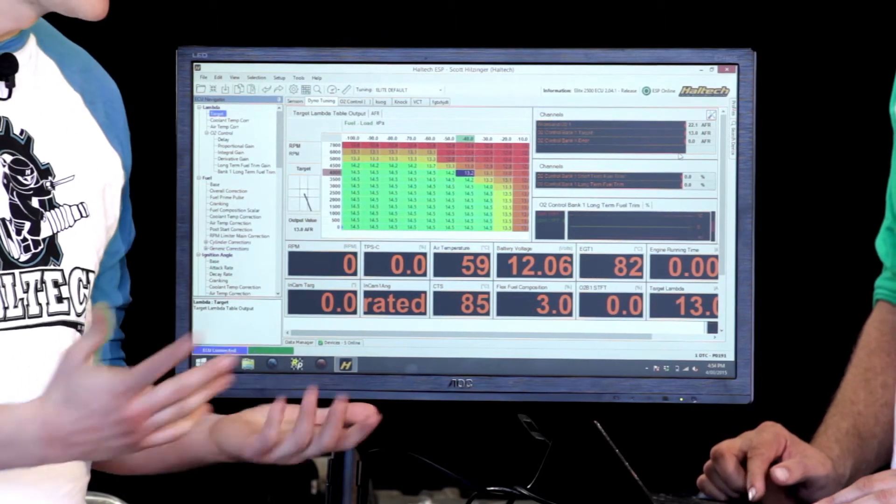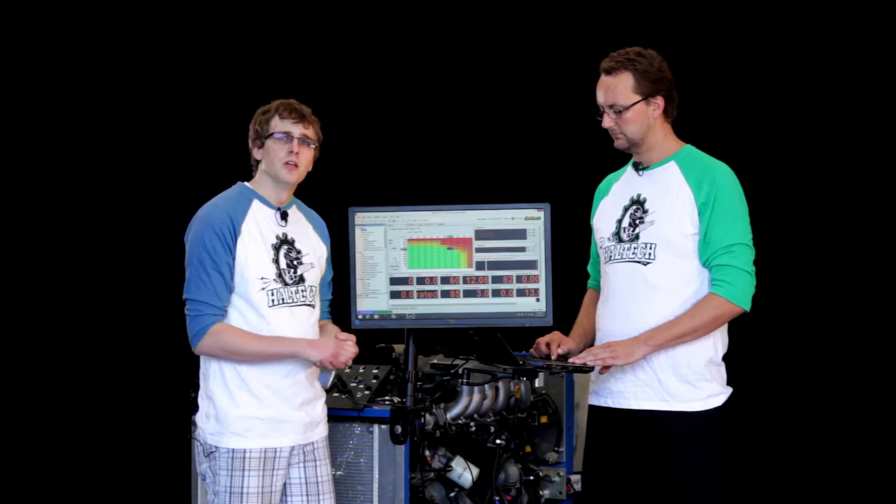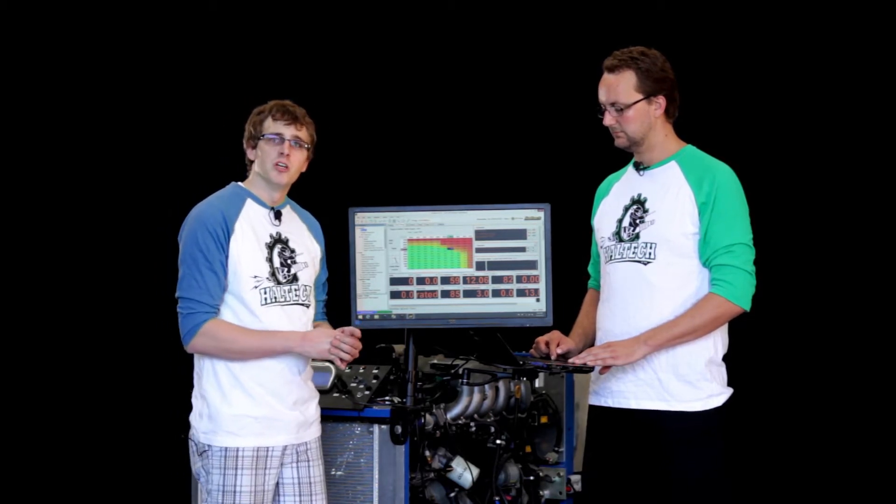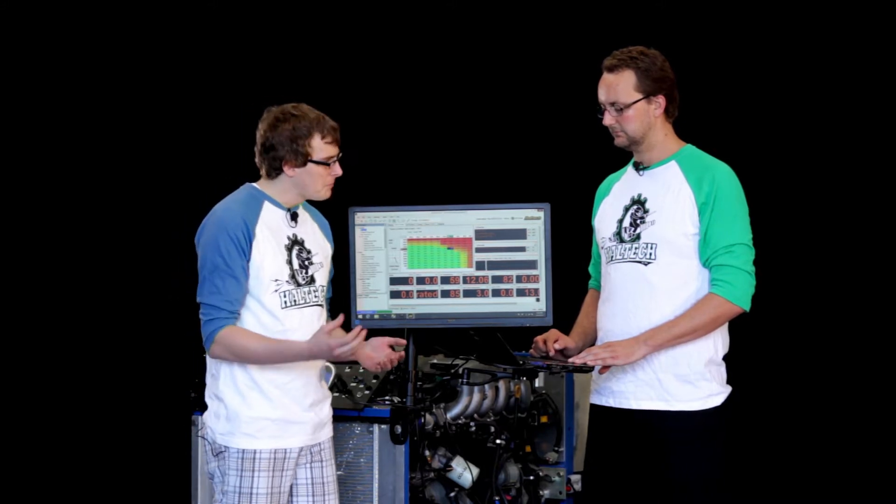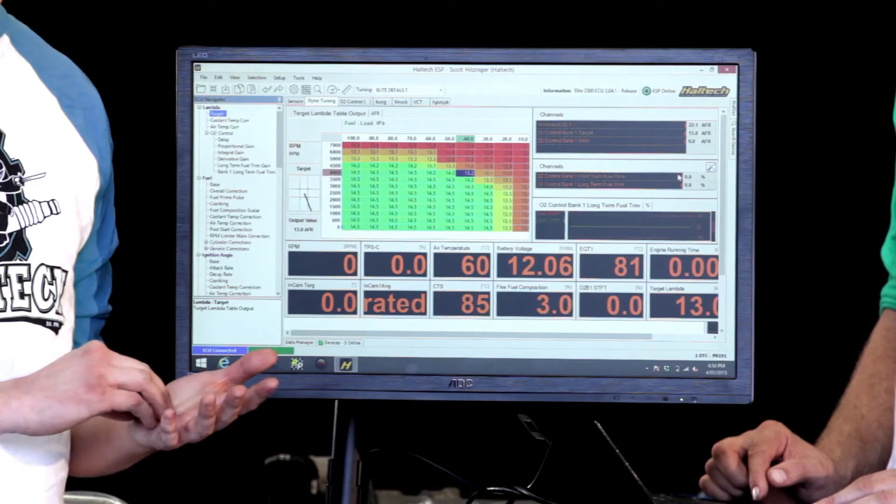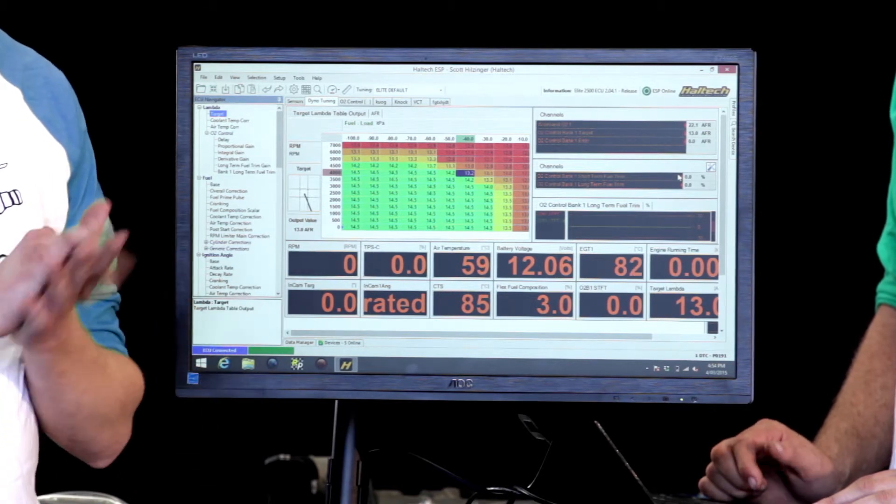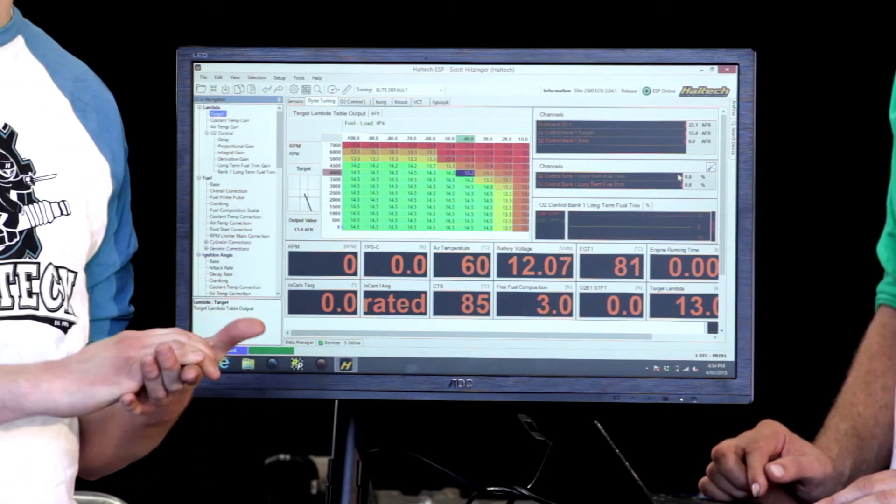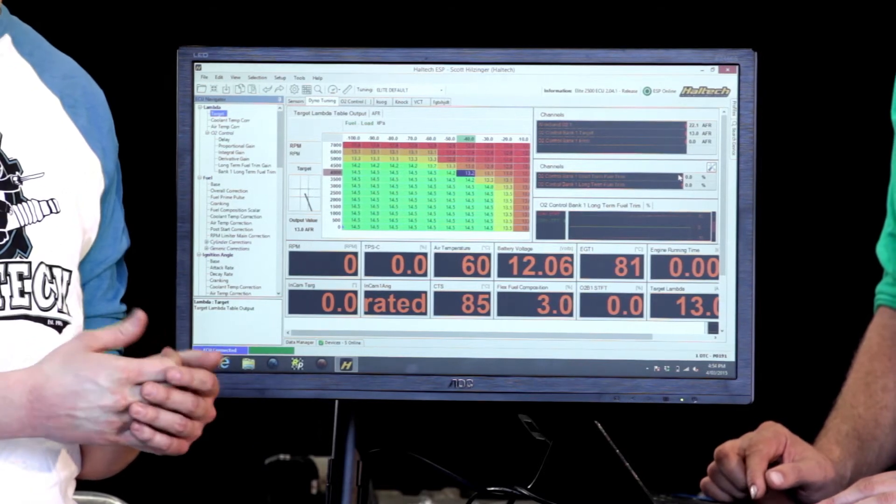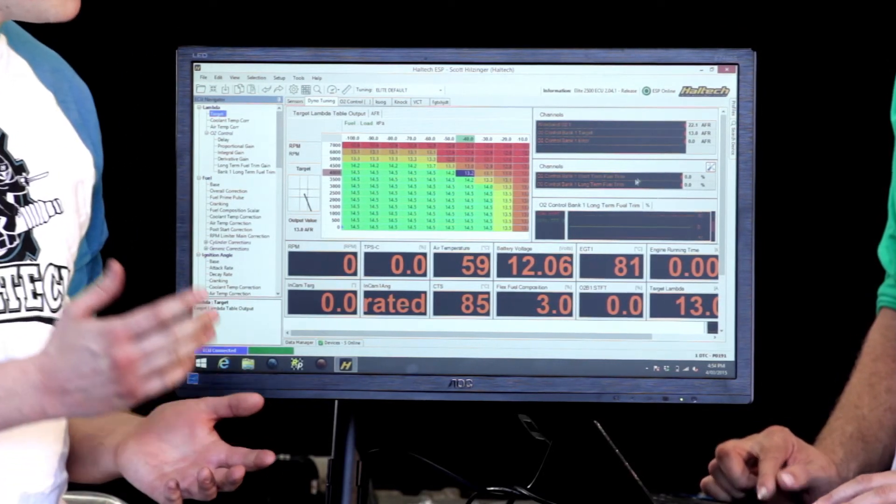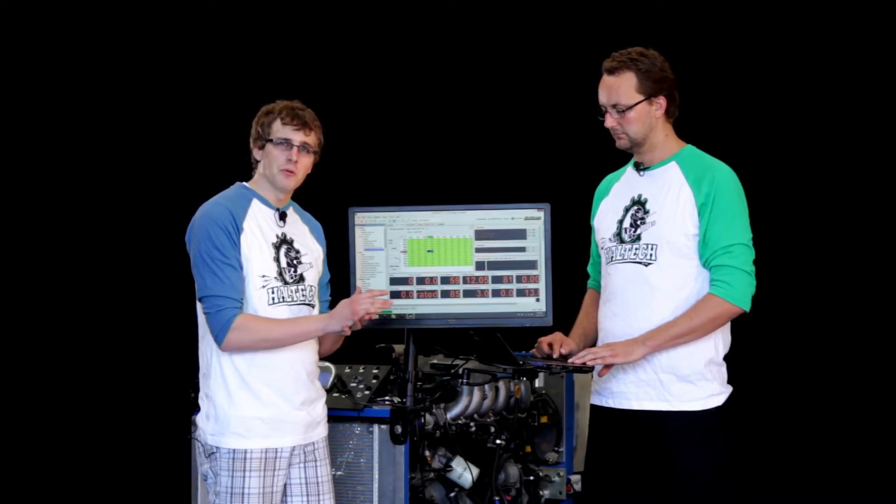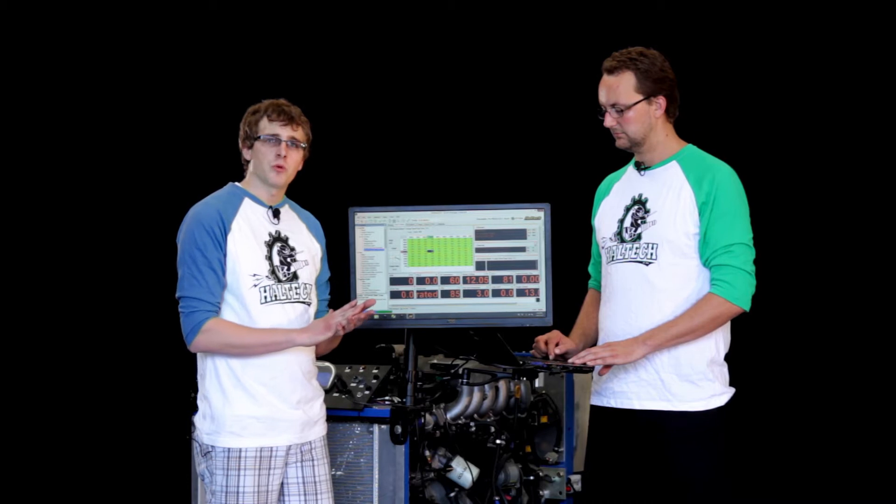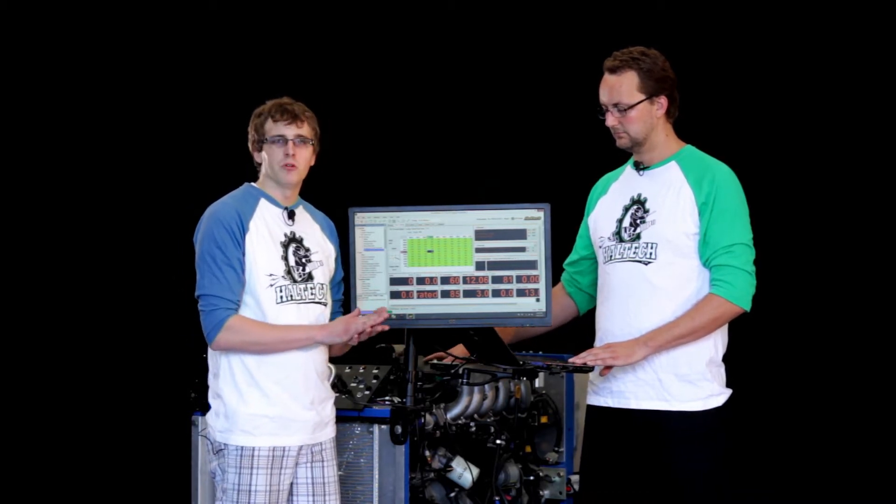When that happens, closed loop O2 control, the short-term fuel trim, starts to apply changes to the engine in real time to get back to your target air fuel ratio. Once that's achieved or if you go over a three percent correction either plus or minus, that starts to apply into your long-term fuel trim table. Then you can go back and look at your long-term fuel trim table and see what changes were made and apply those into your base fuel table.